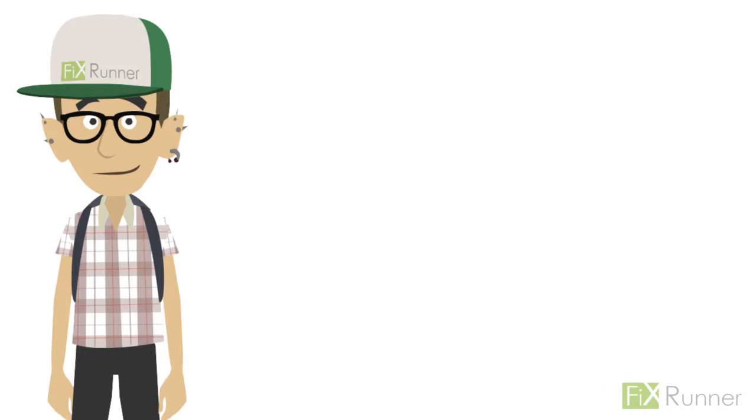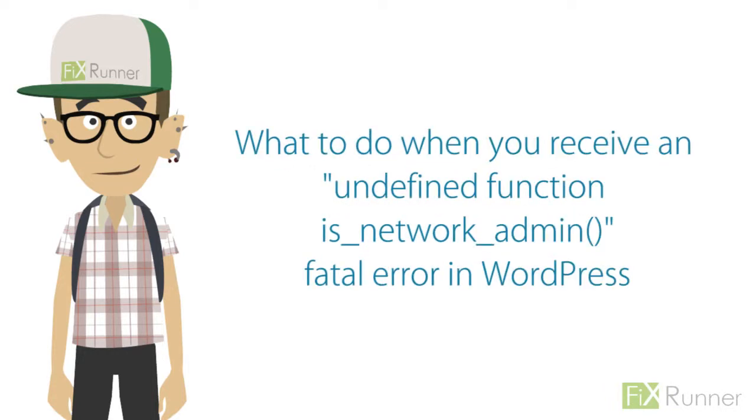Hey guys, it's Zach again. Let's look at what to do when you receive an undefined function is_network_admin fatal error in WordPress.